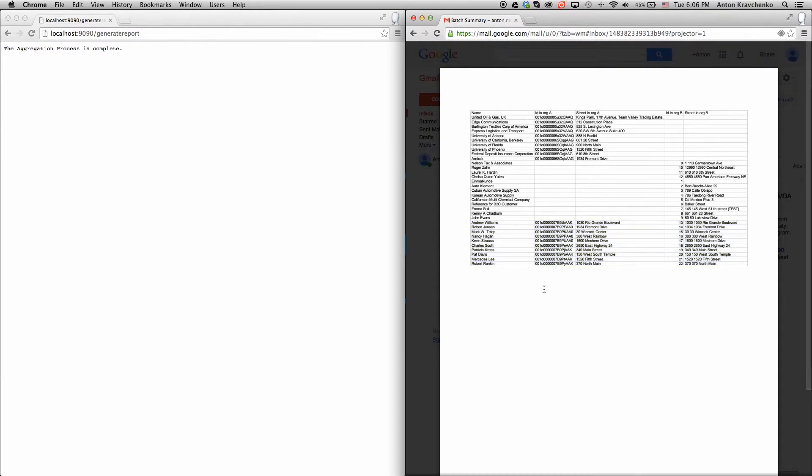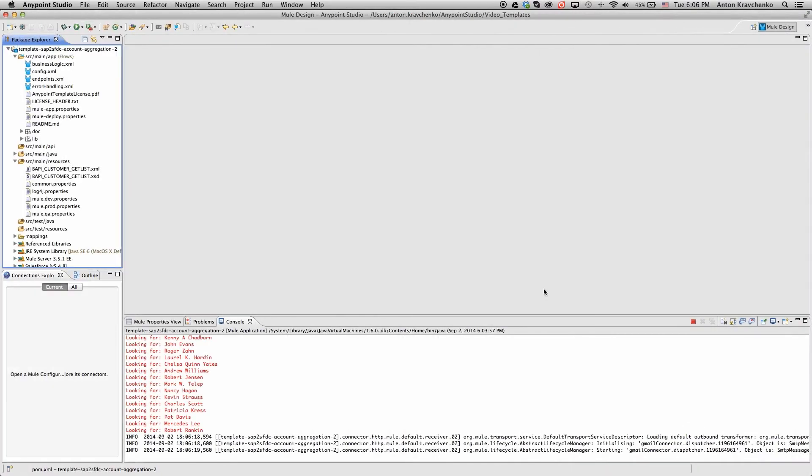Now, let's move from the user experience to Anypoint Studio, our graphical design environment for the Anypoint platform, and see what's powering this integration.